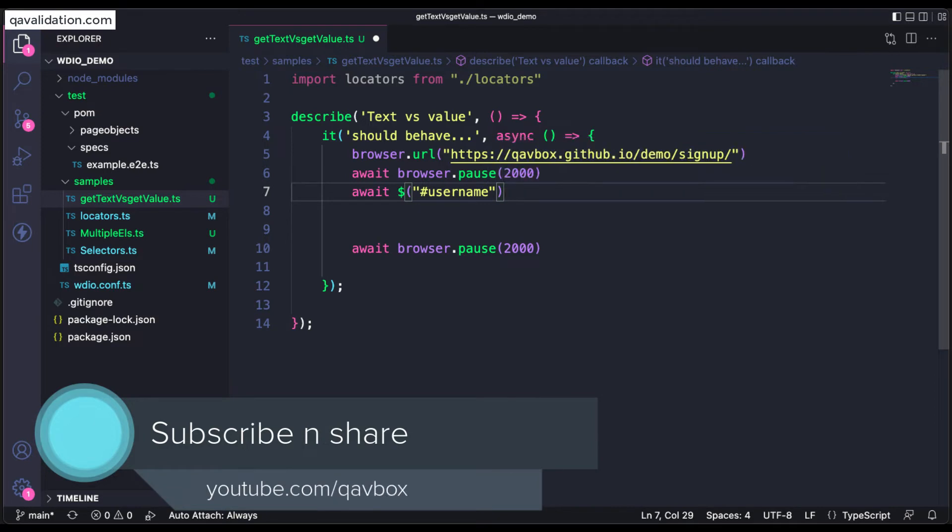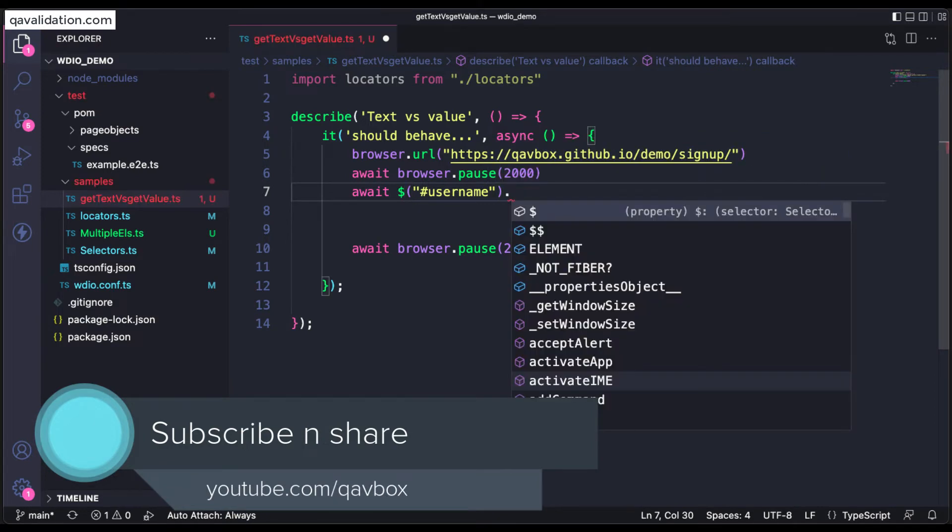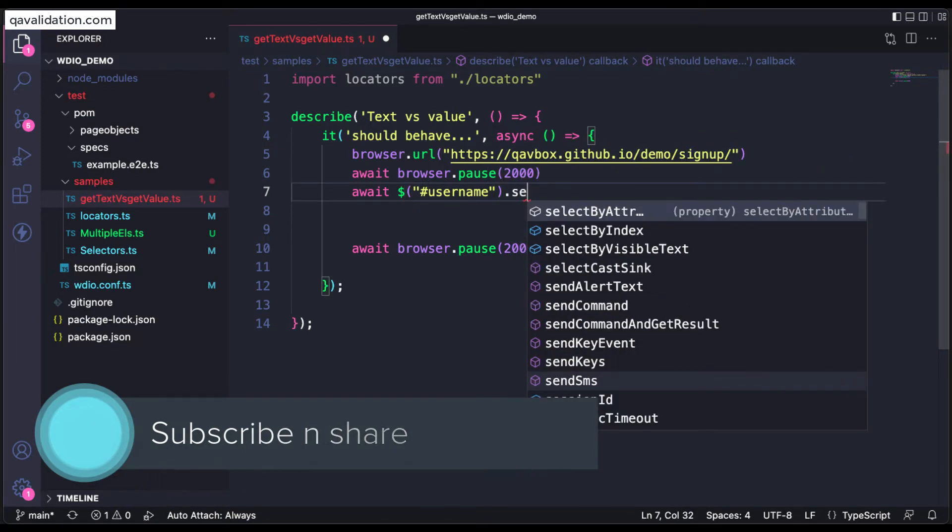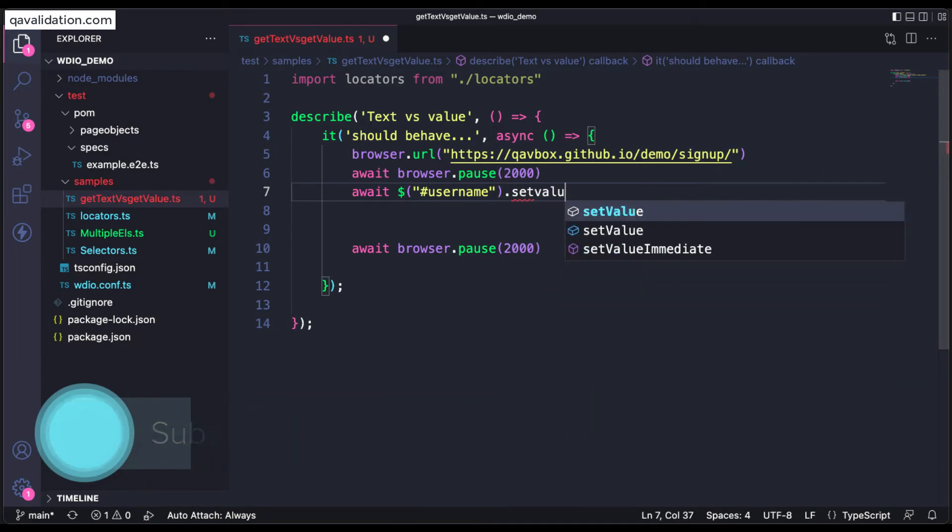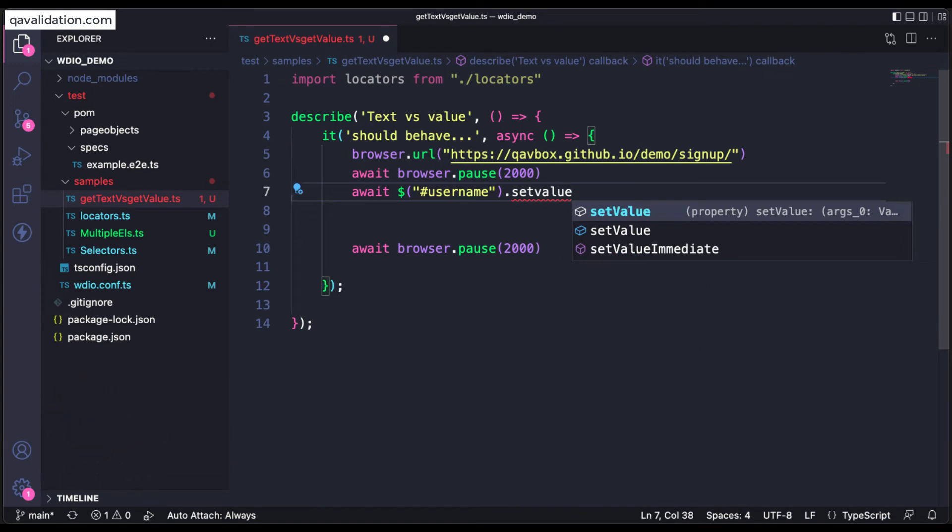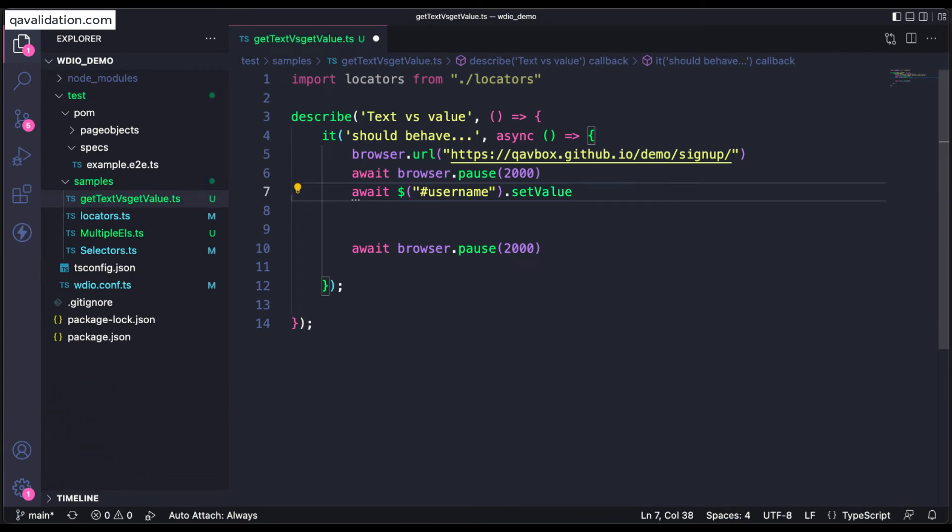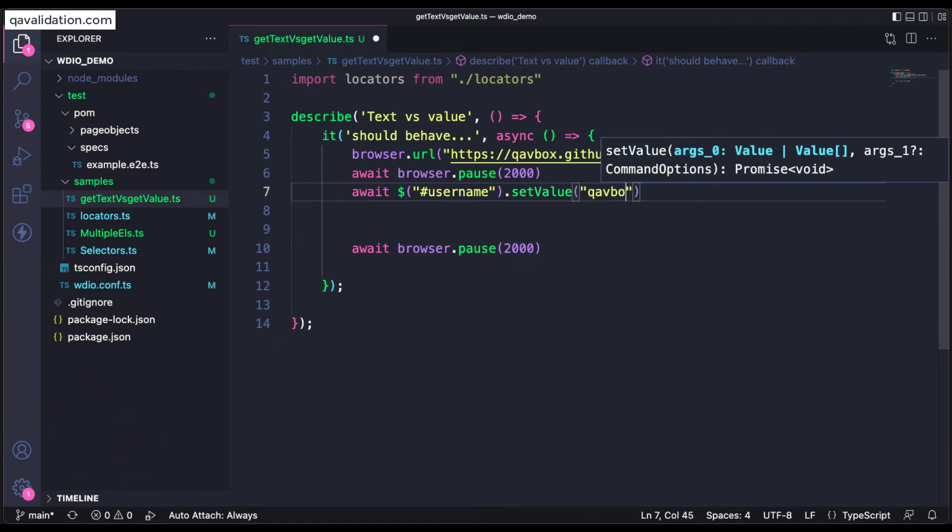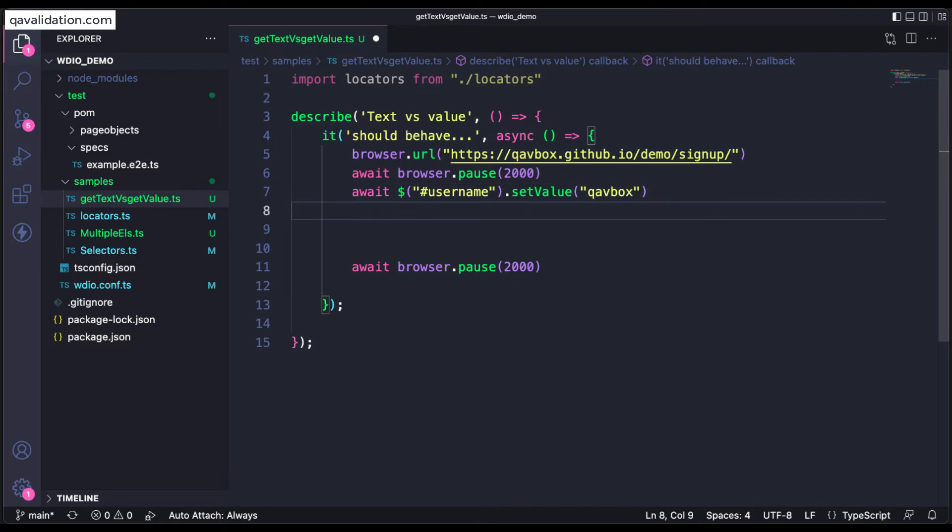Let's say that I want to enter some value here, so what I am going to do is setValue. I'll enter some value, let's say QABox.